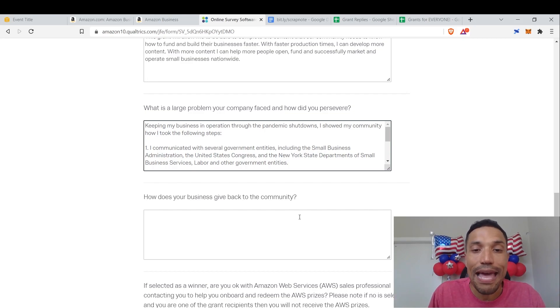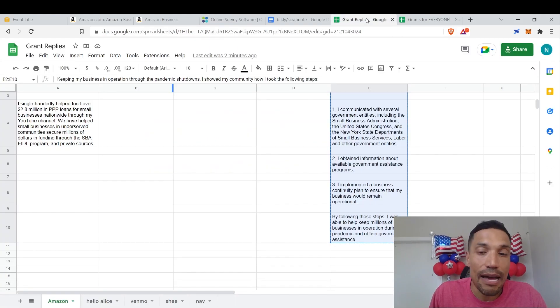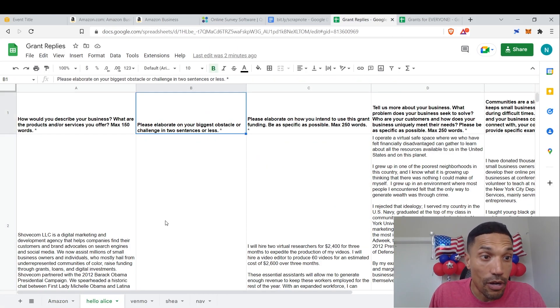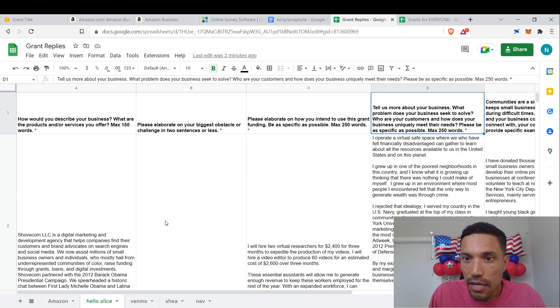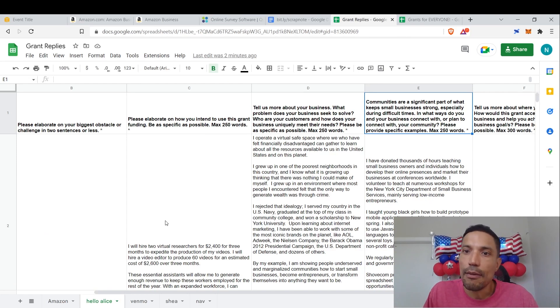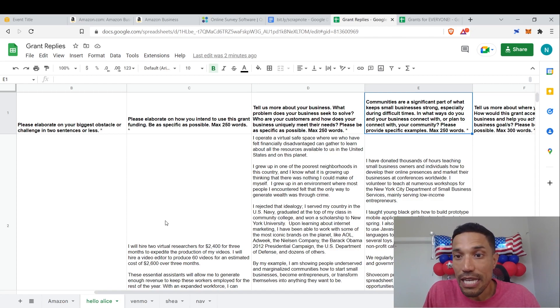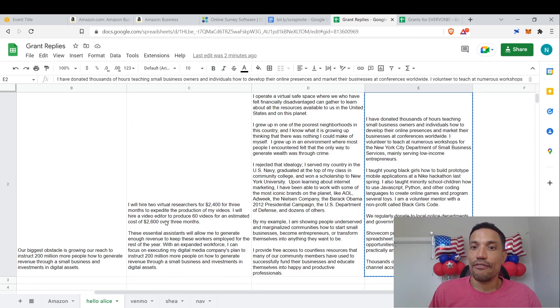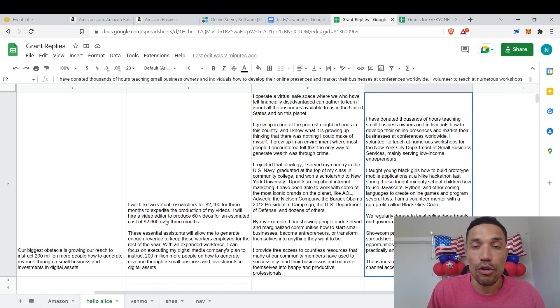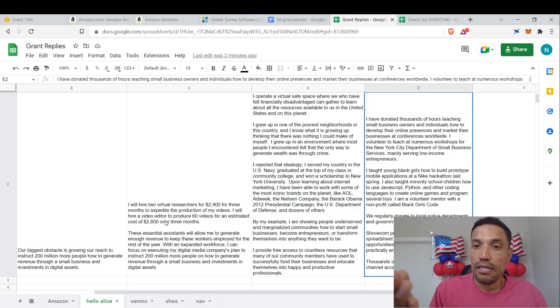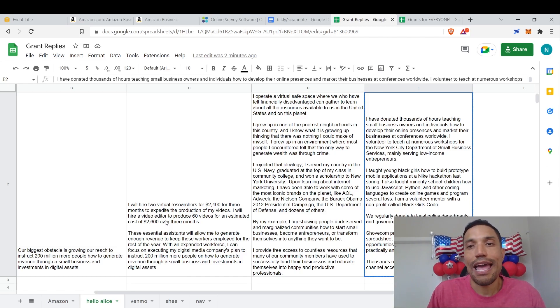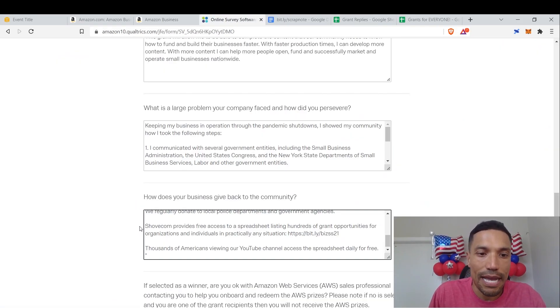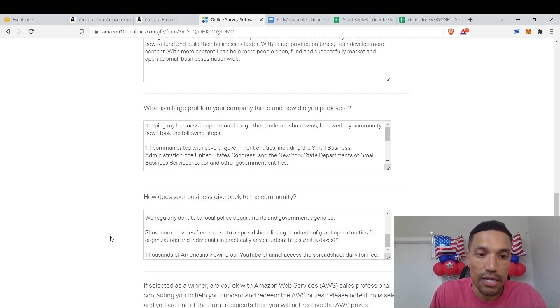How does your business give back to the community? And as a result, we've helped millions of organizations get funding through the EIDL programs, PPP programs, and now private resources. How does your business give back to the community? I am always responding to that question, so I may have a couple of responses. Okay, community, community. Please elaborate, how do you intend to use this grant? Communities right there. Look, communities are a significant part of what keeps businesses strong, especially during difficult times. In what ways do you and your business connect with or plan to connect with your community? It's all right here. I've donated thousands of hours teaching small business owners and individuals how to develop their online presences. Of course, if you didn't do this kind of stuff, perhaps you did. I don't know. I'm not saying you did not. Then you simply have to put what you have done to contribute to your community, right? How does your business give back to the community? That's how I give back to the community.